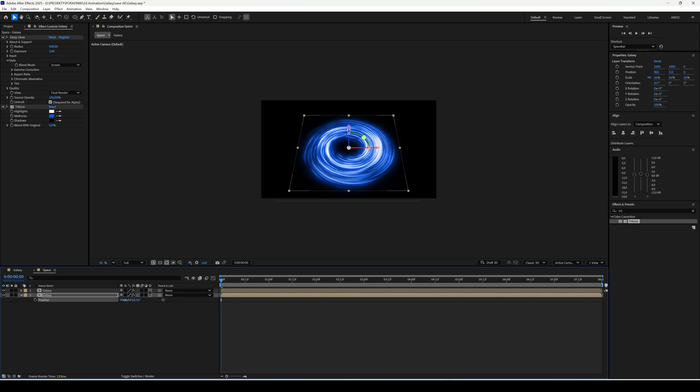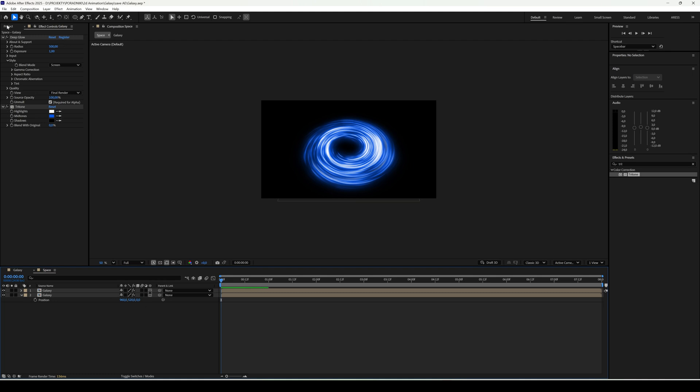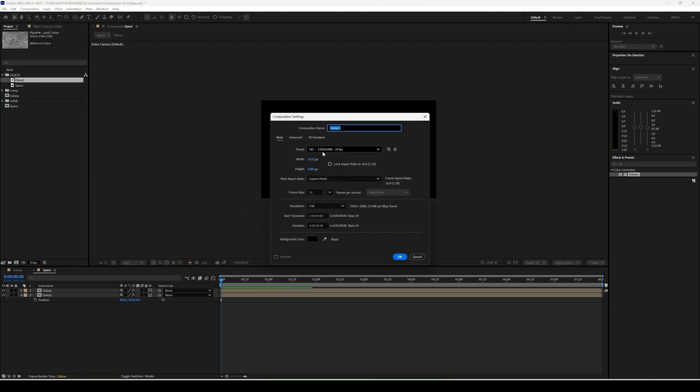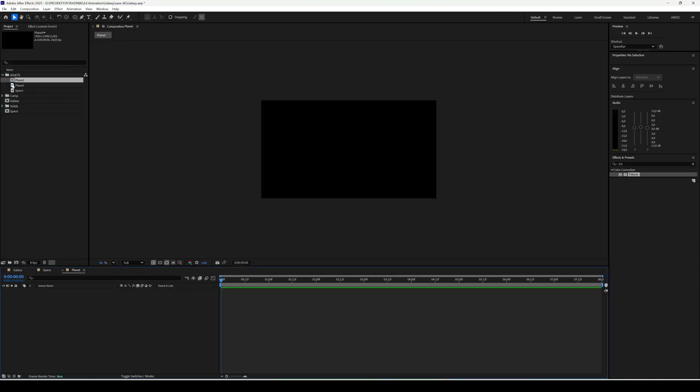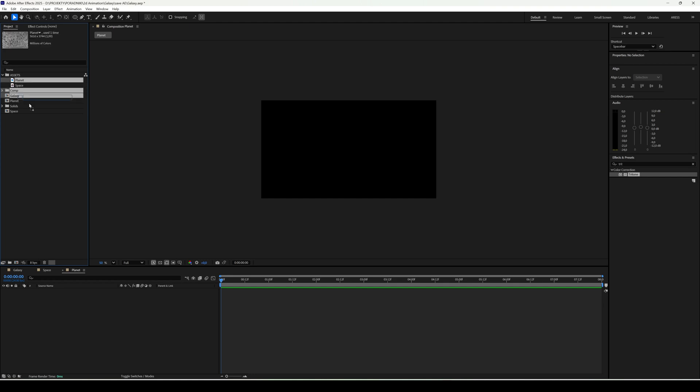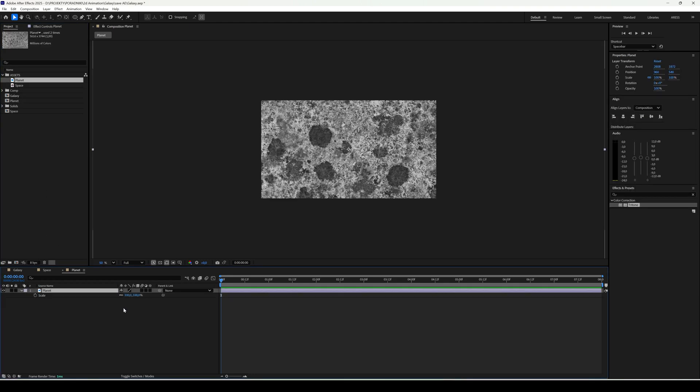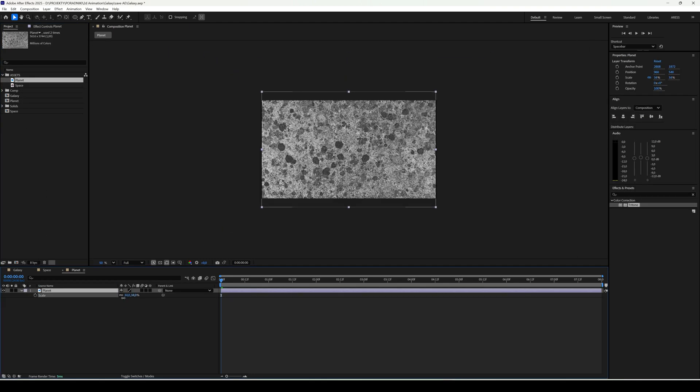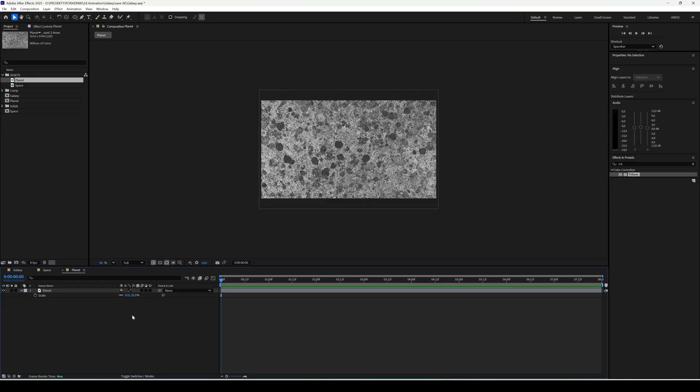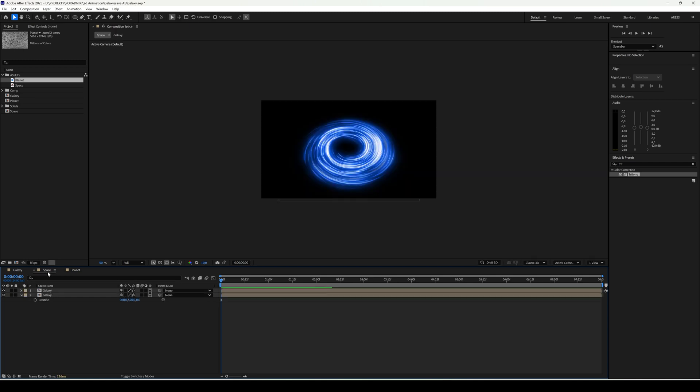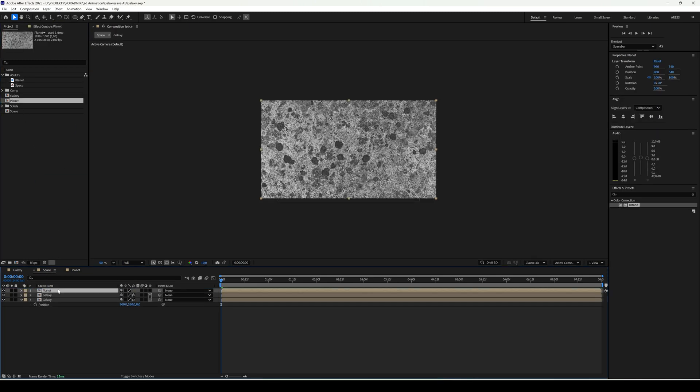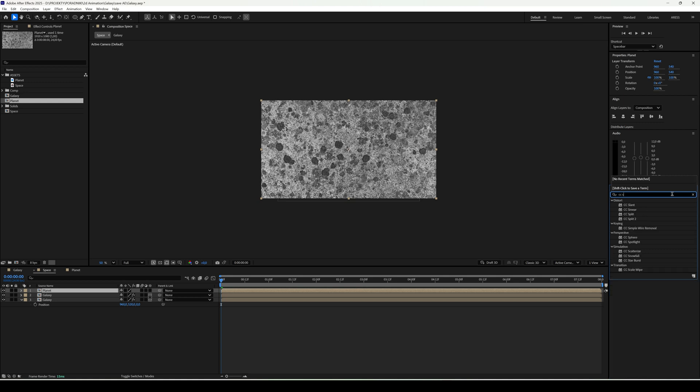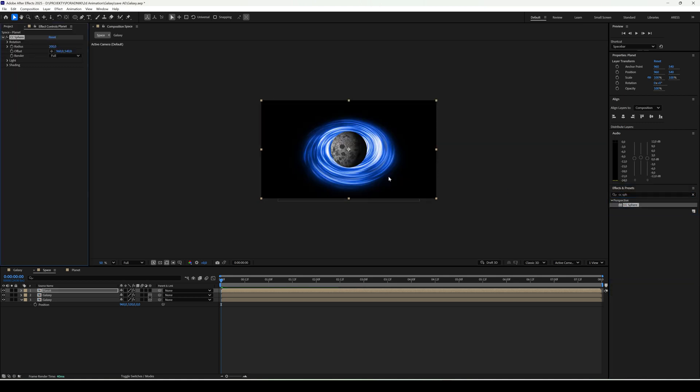Okay, now it's time for a planet. I create a new composition called Planet and drop in my prepared planet texture. Back to the Space comp, I add the Planet comp. Here I apply CC Sphere. And now we have a ready-made planet.